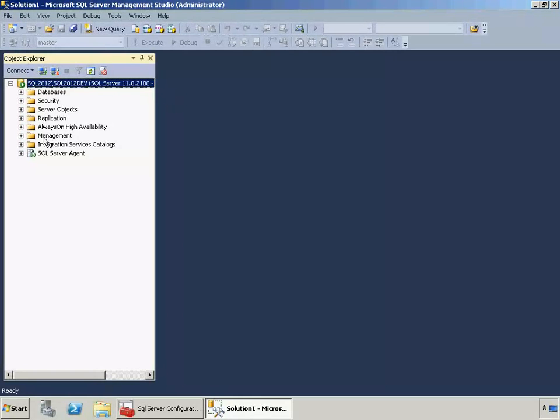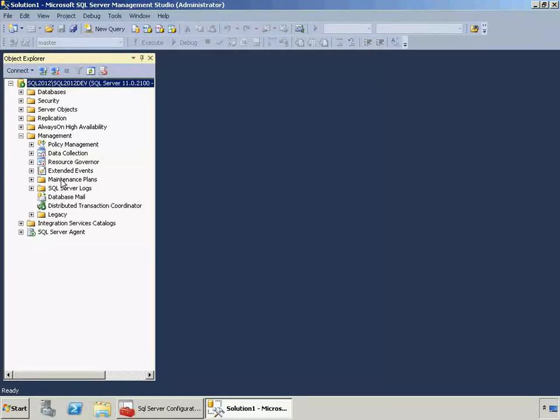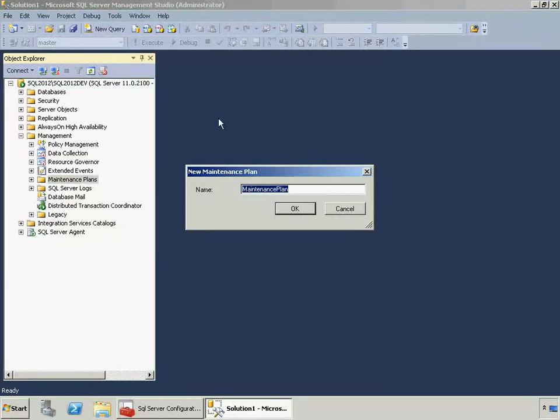So I'm going to expand the management node in the Object Explorer. I'm going to right-click on Maintenance Plans and click New Maintenance Plan. I'll call this Database Backups.